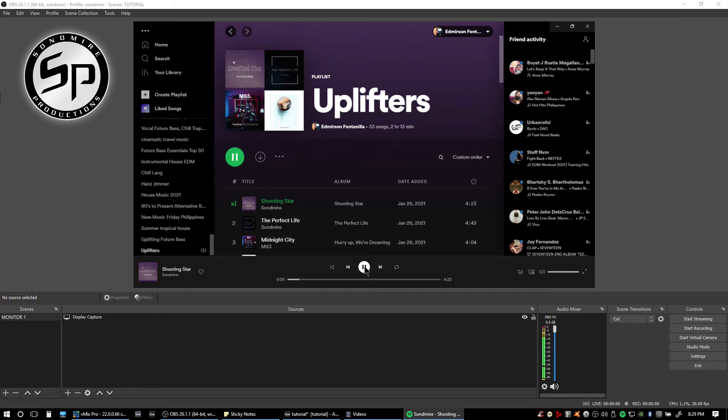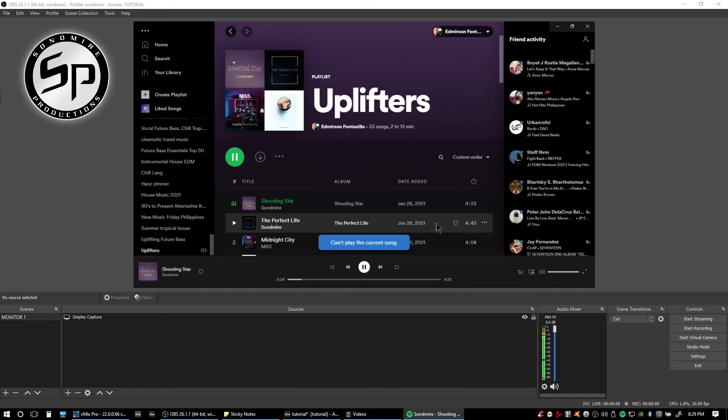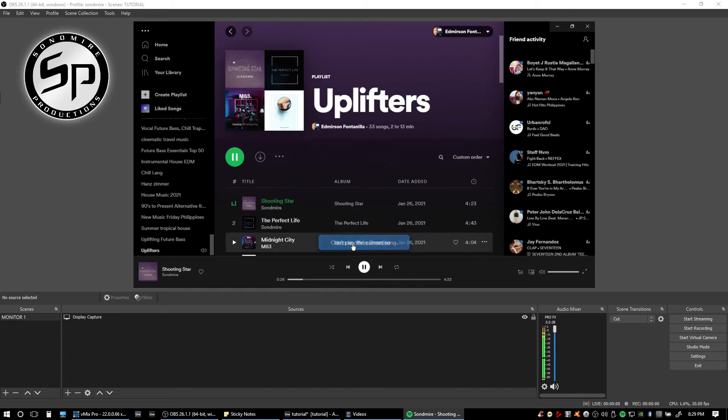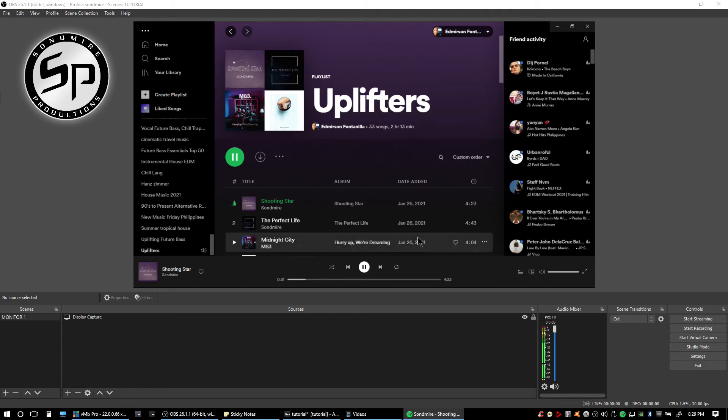If I play the track here on my Spotify, as you can see it is playing, but there's no sound coming out and going into this Mackie ProFX. To fix this...